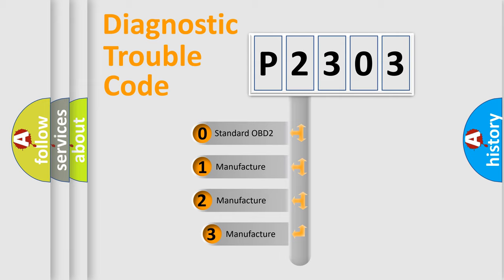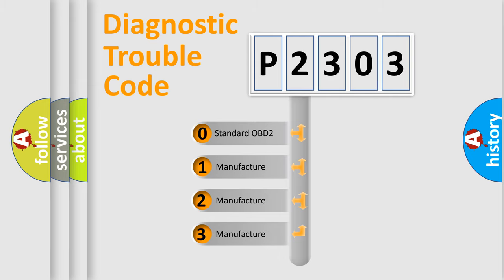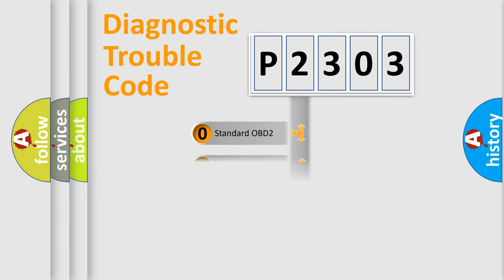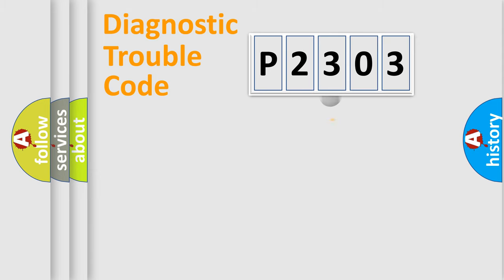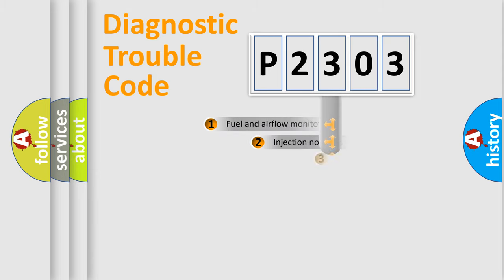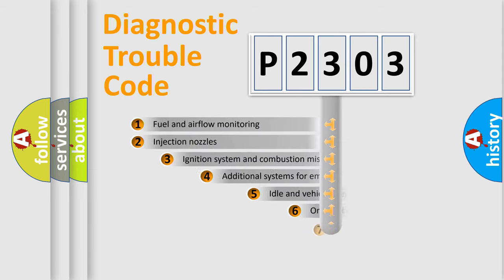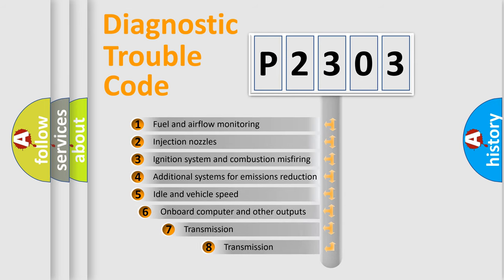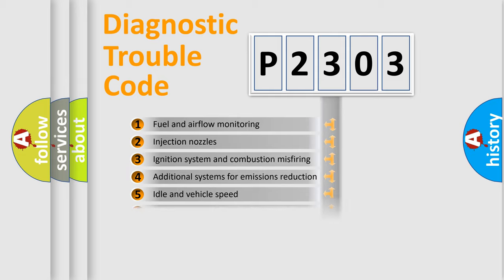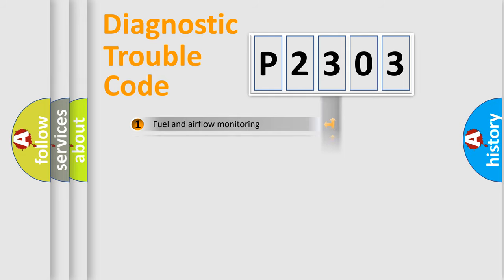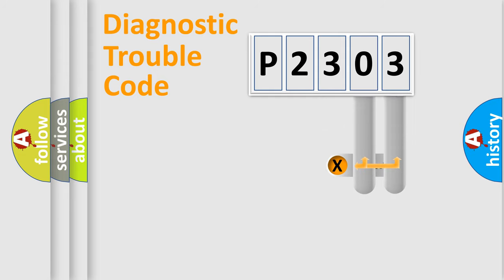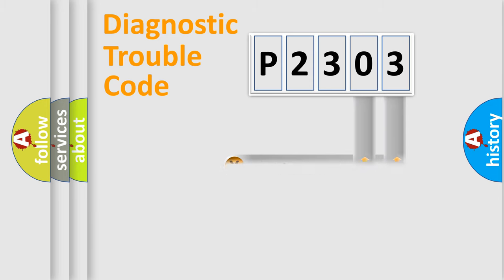If the second character is expressed as zero, it is a standardized error. In the case of numbers 1, 2, 3, it is a more precise expression of the car-specific error. The third character specifies a subset of errors. The distribution shown is valid only for the standardized DTC code.